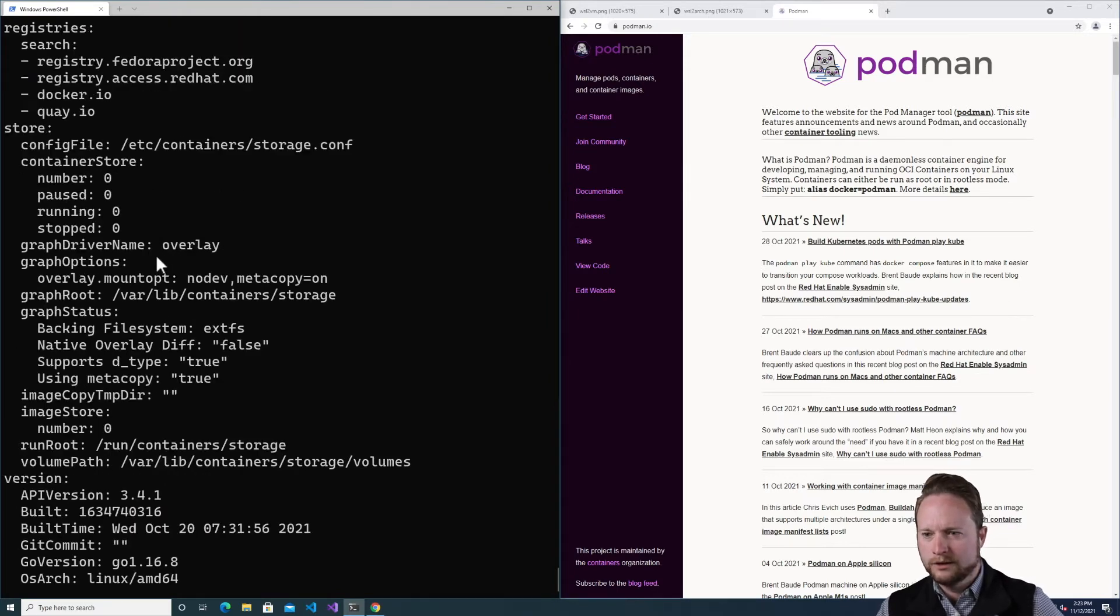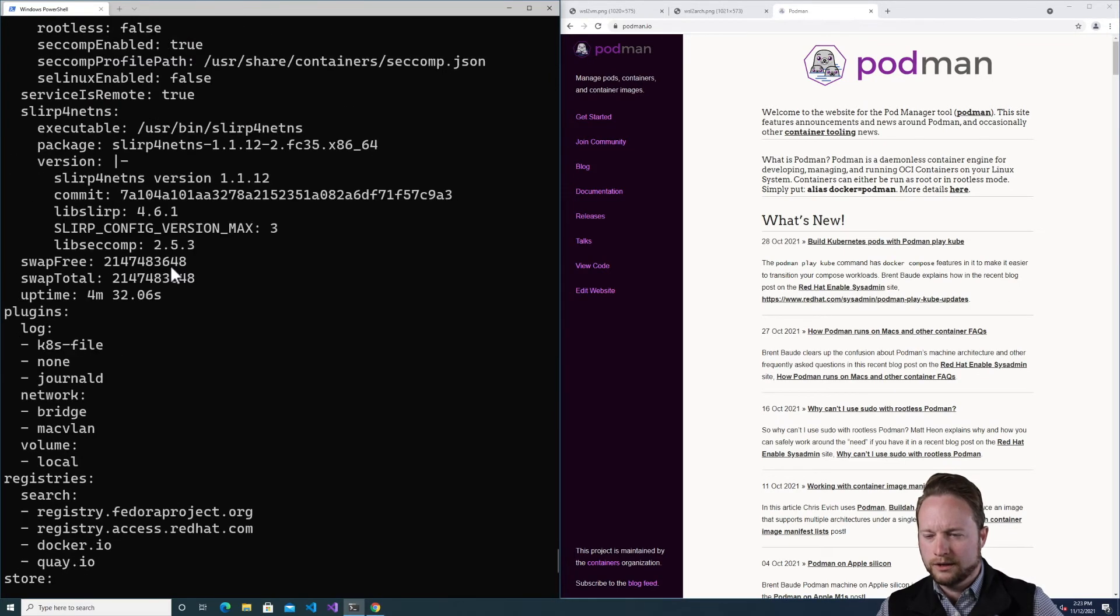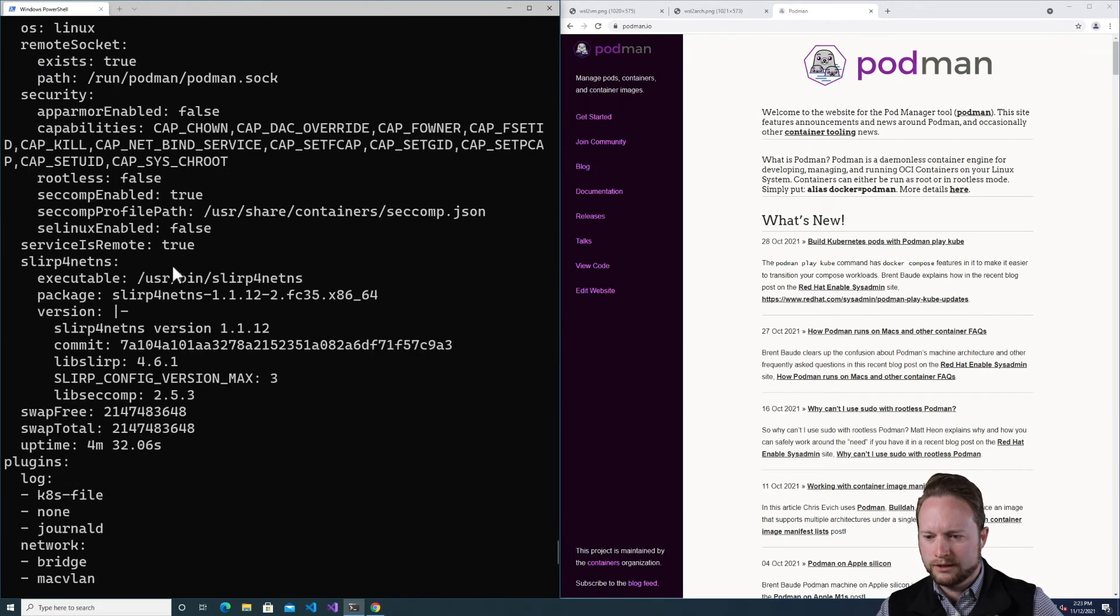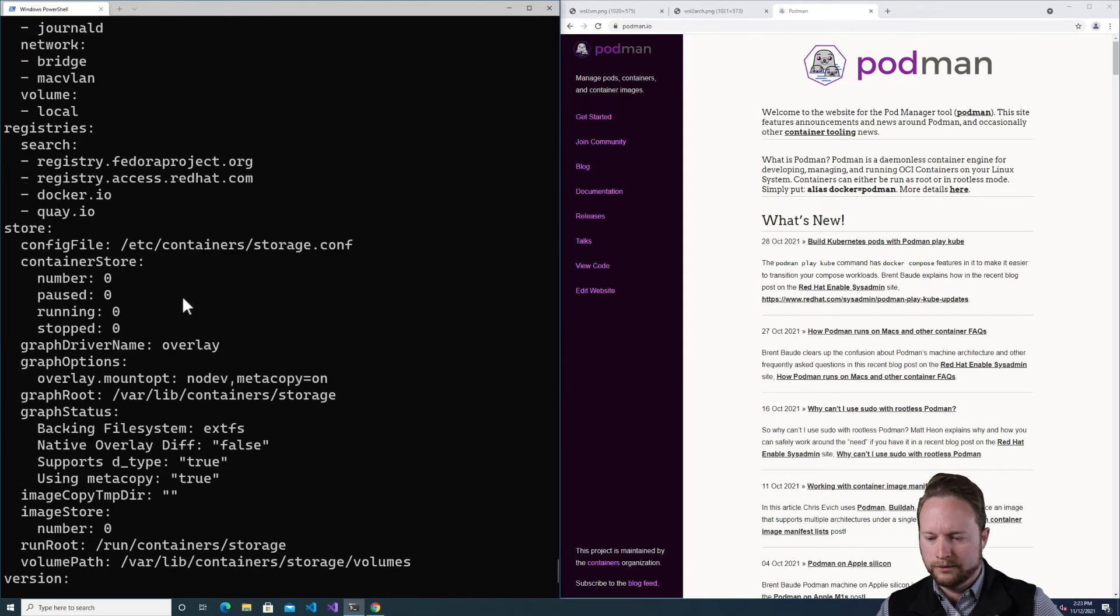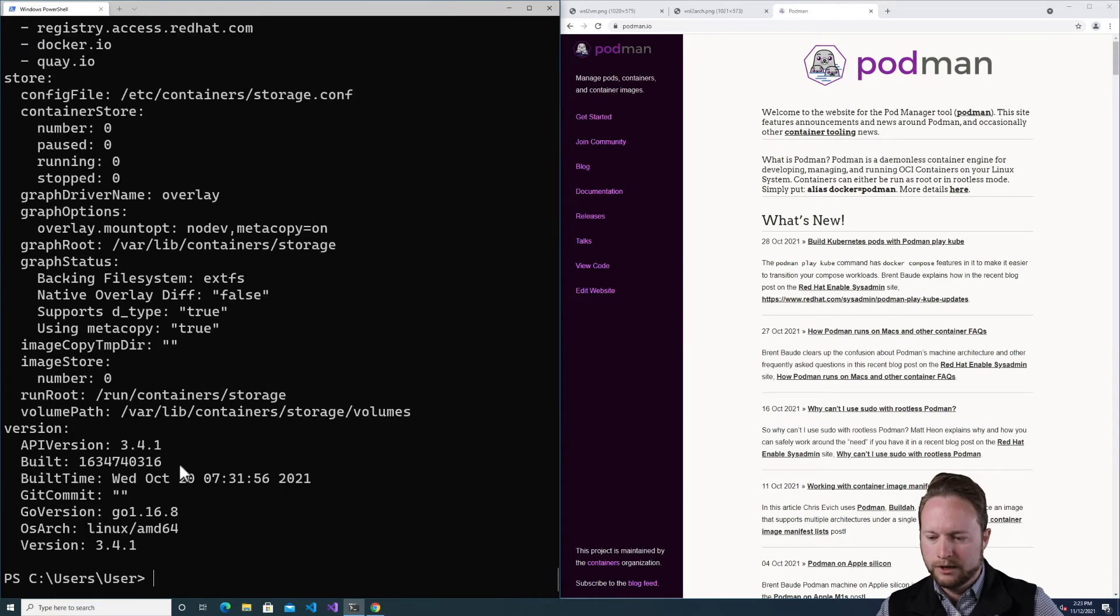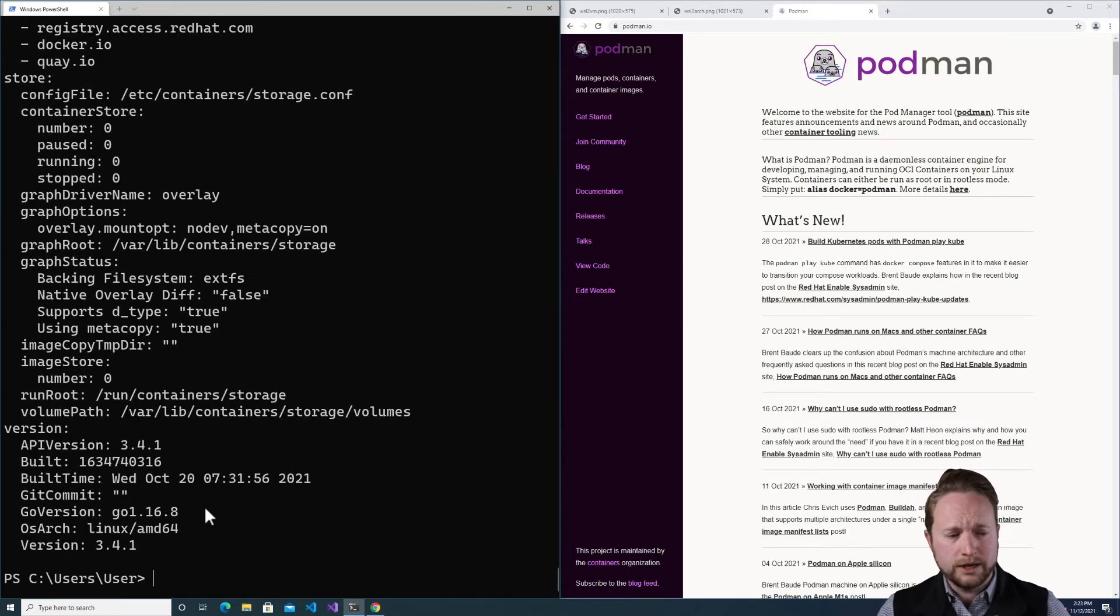You can see it's a running instance, running version 3.4.1. Okay, so now let's go ahead and execute a container.